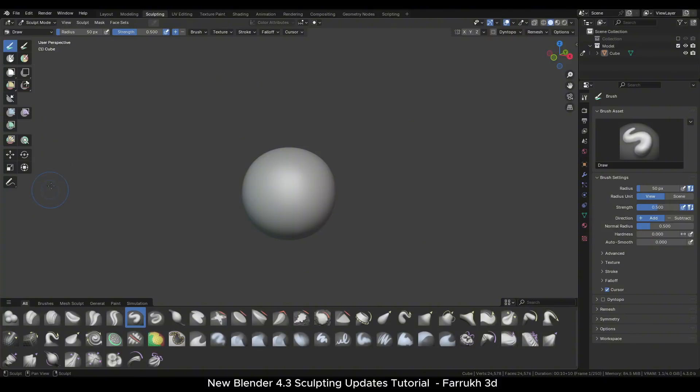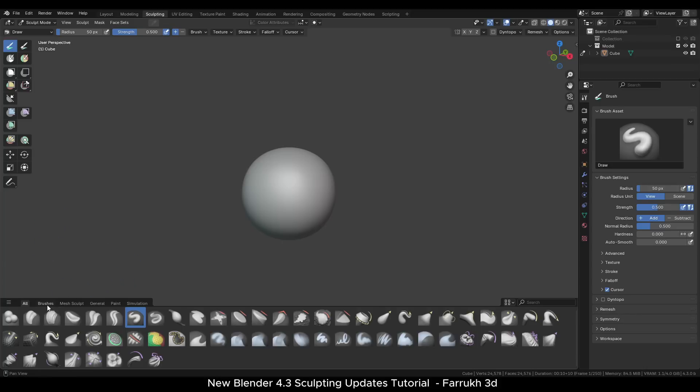The side toolbar has been updated as well and shows tools for masking, face sets, trimming, painting and some other.